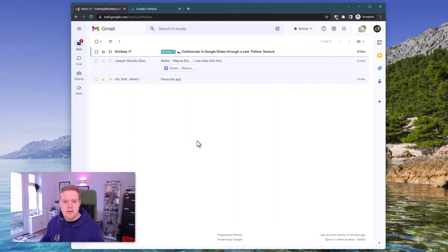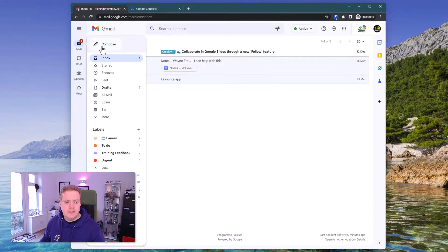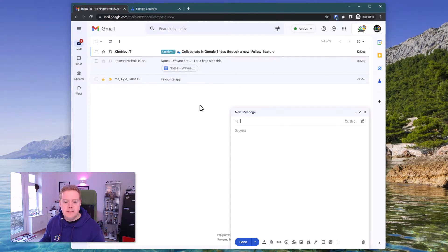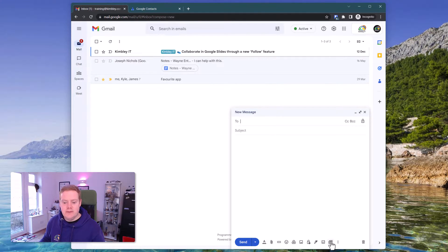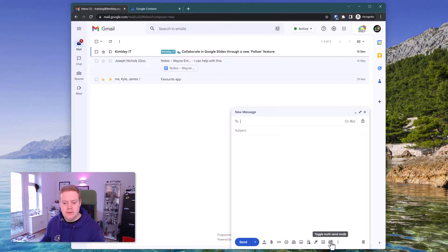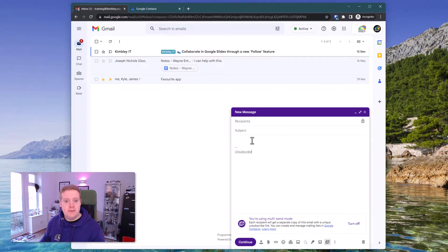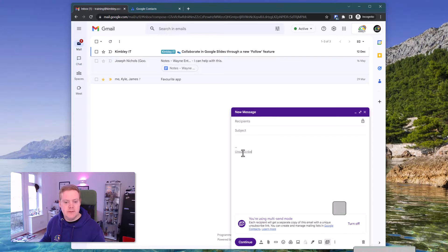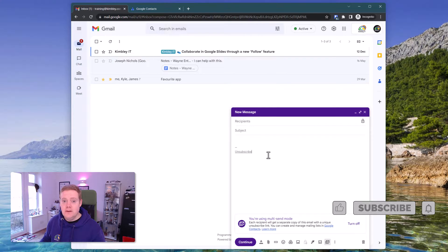So now we're back in Gmail. What we need to do is click on the compose button in Gmail and we need to click on this icon down here called multi-send mode. Click on that and the compose box turns purple and you'll see the unsubscribe button has been added.